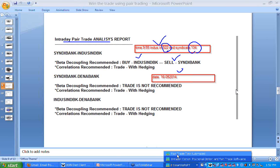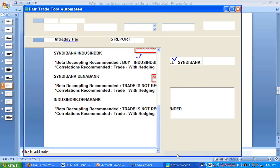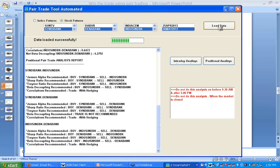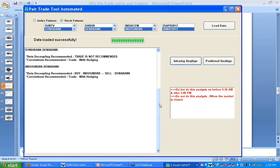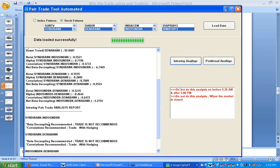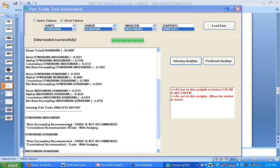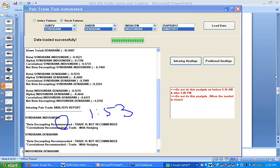Currently I am at 1:52 PM. I have just selected three stocks, loaded the data, and doing the intraday analysis — it is now saying the trade is not recommended. In the morning it was there, but currently at 1:53 PM the trade recommendation says no trade is recommended.